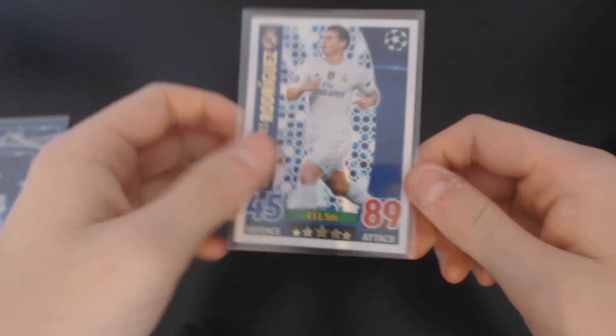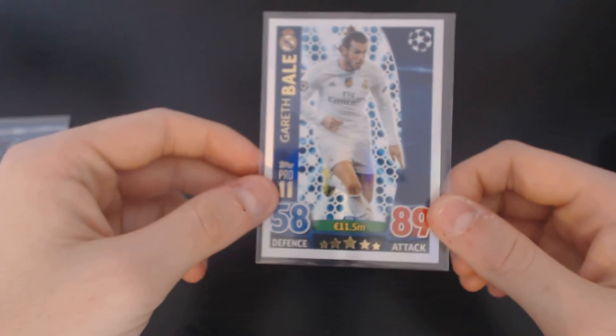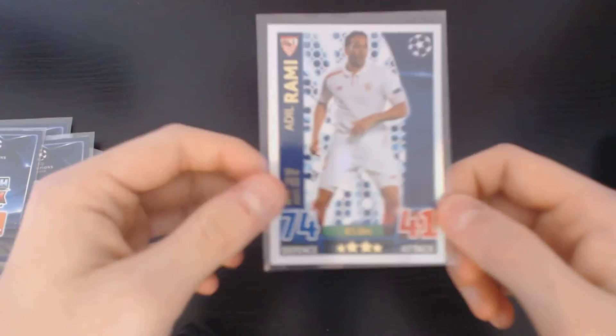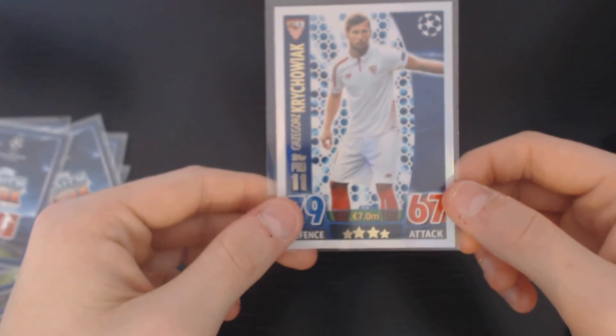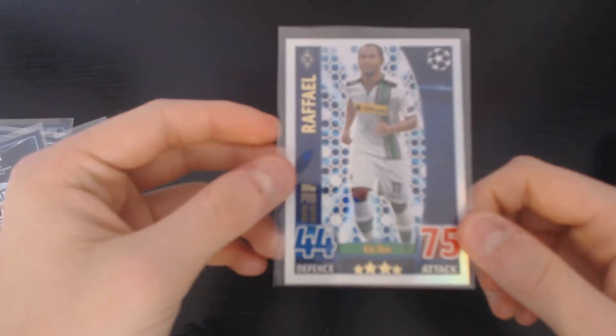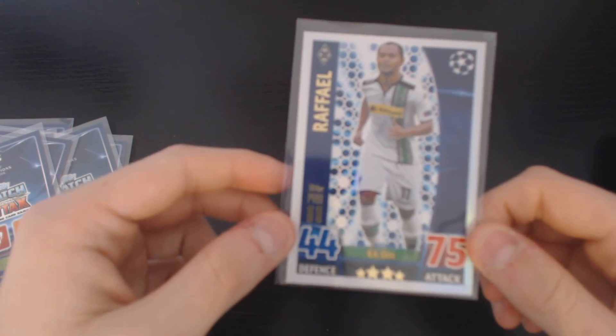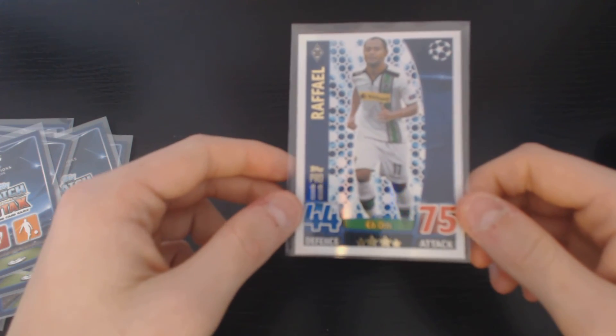Alright, we've got Hammond Rodriguez, Gareth Bale, we've got Adil Rami, we've got Gregor Krychowiak, and finally we've got Raphael from Brazil and Borussia Mönchengladbach.